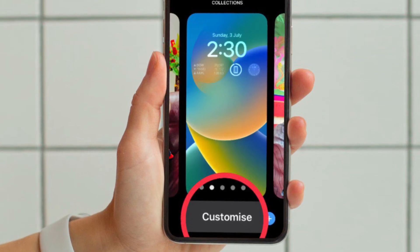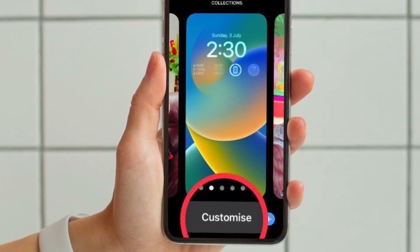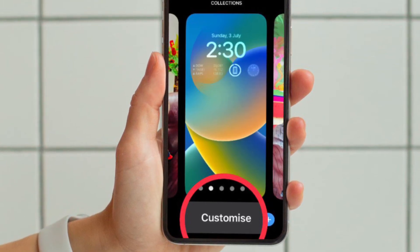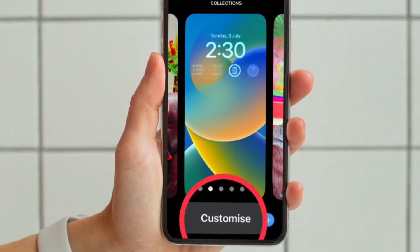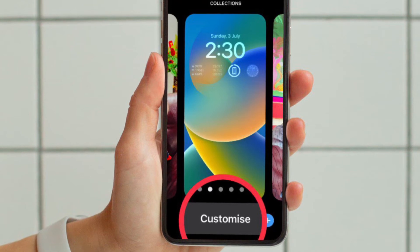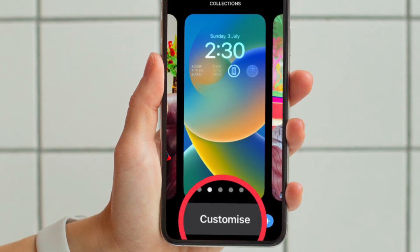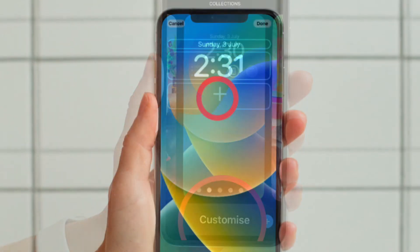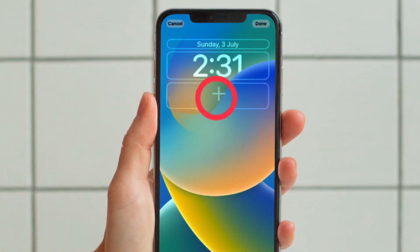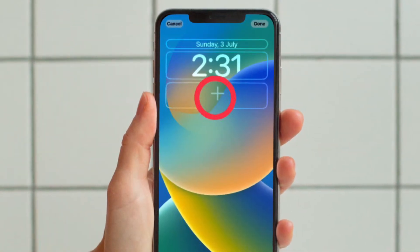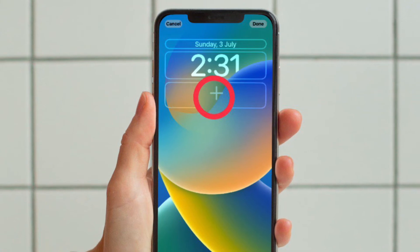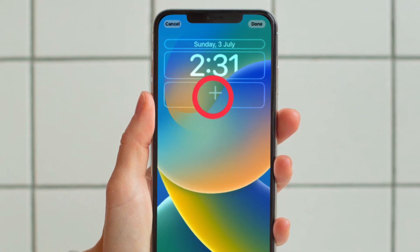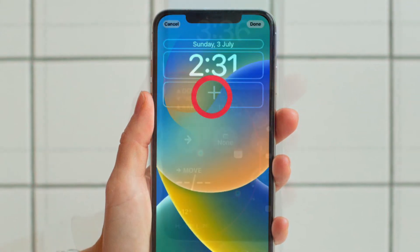After that, swipe to the wallpaper you want your activity to appear on and then tap on Customize. Then you have to tap the frame below the time to bring up the widget selector.